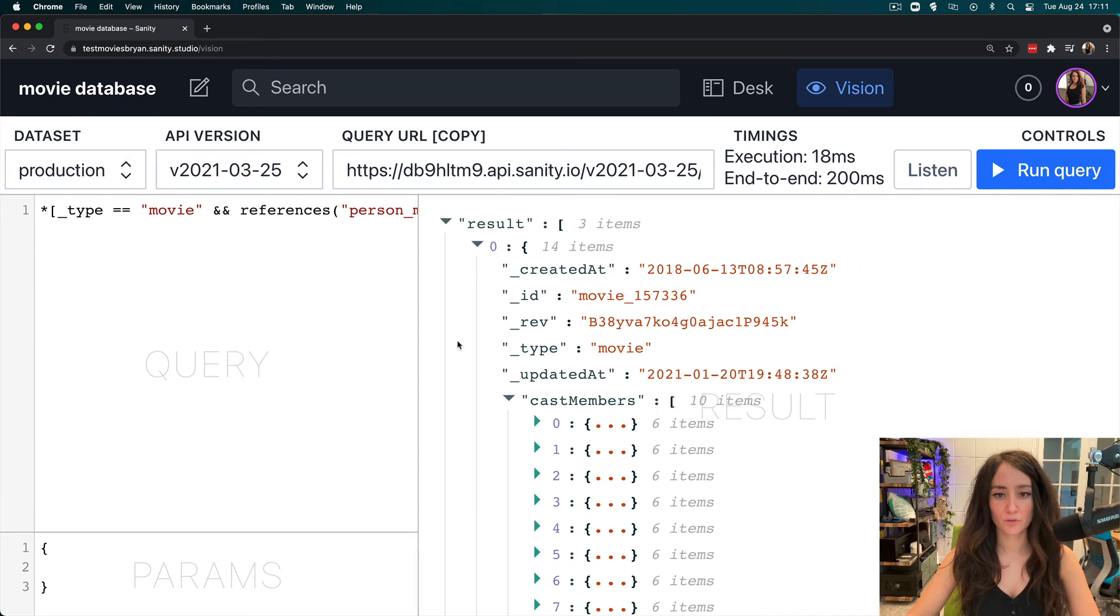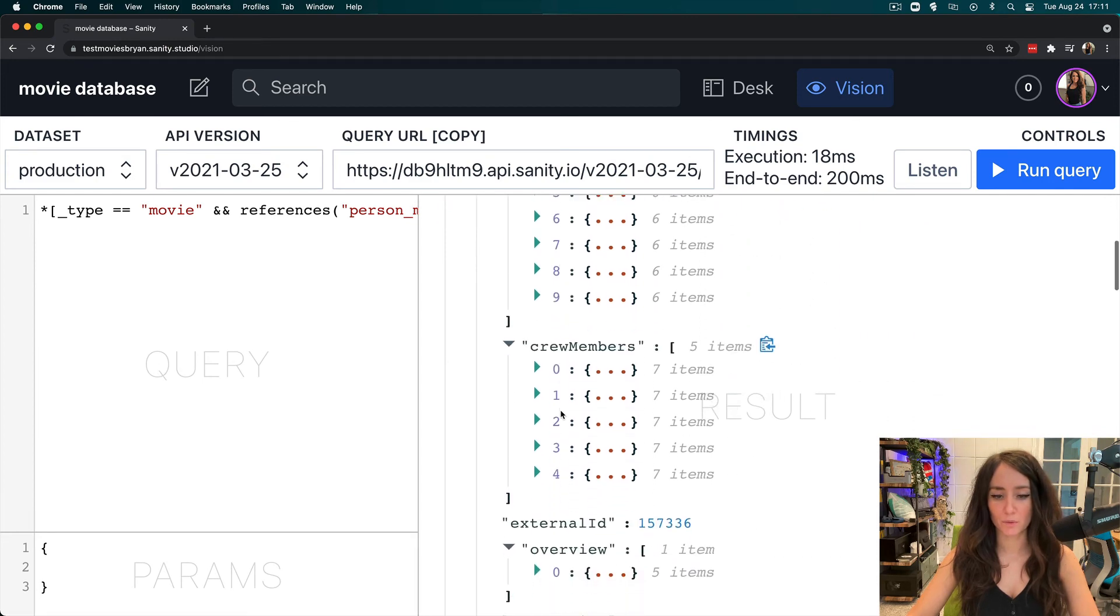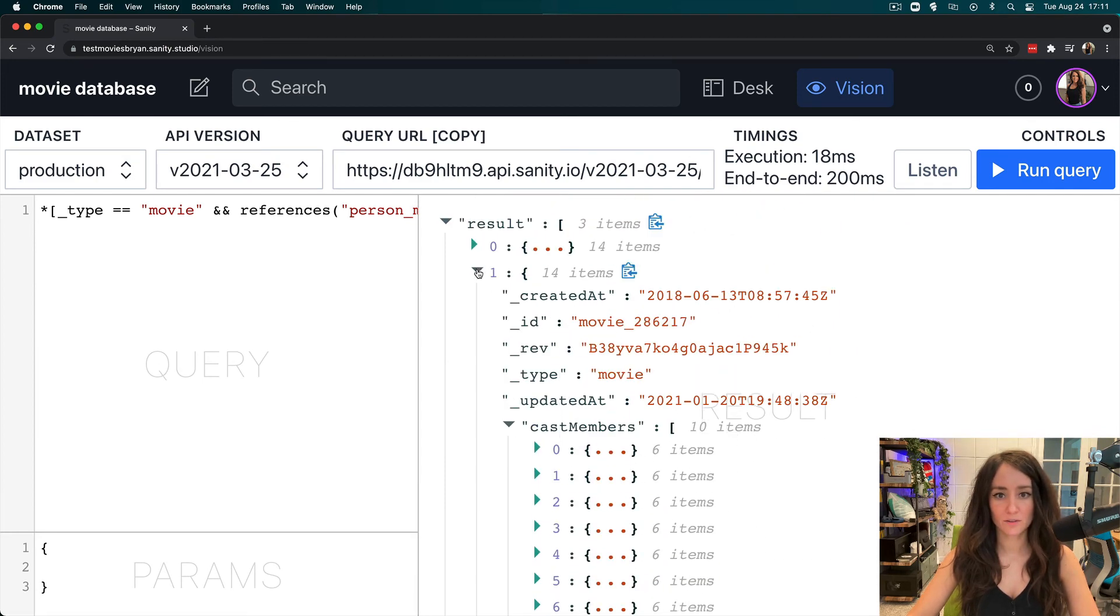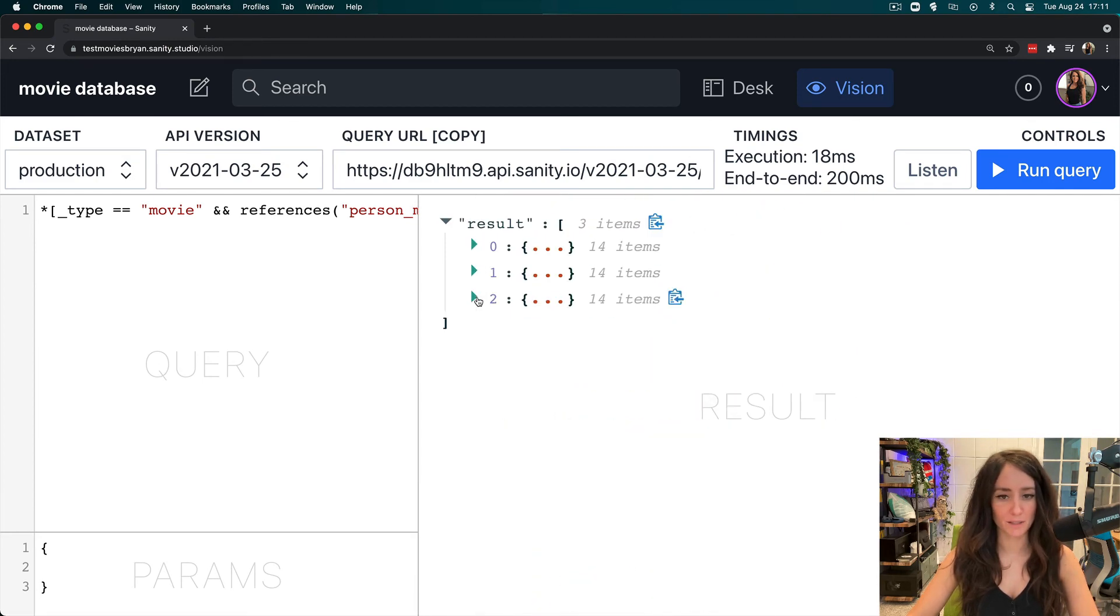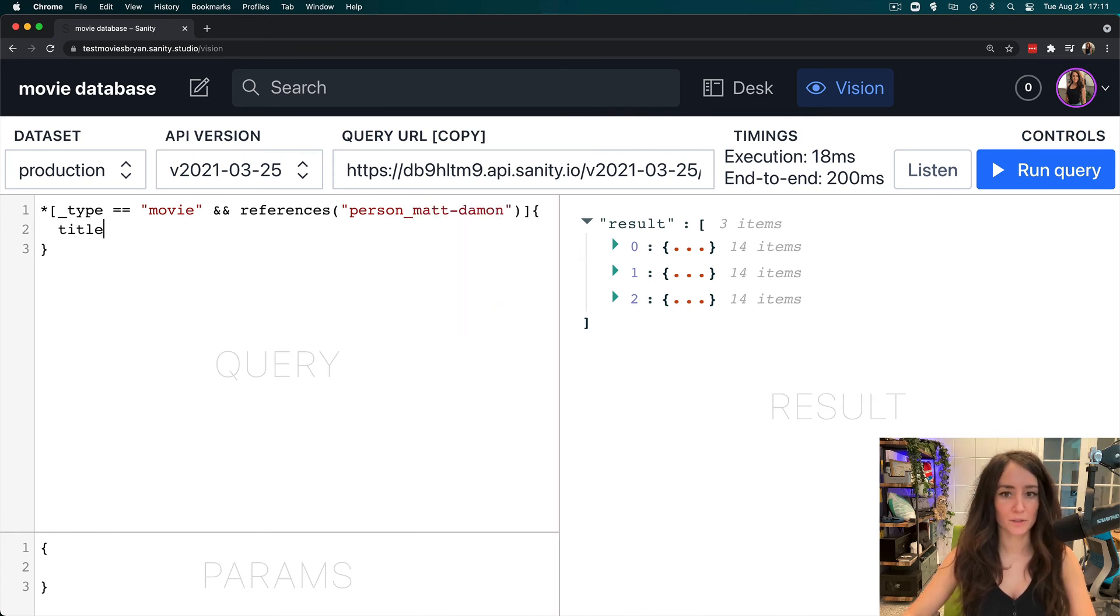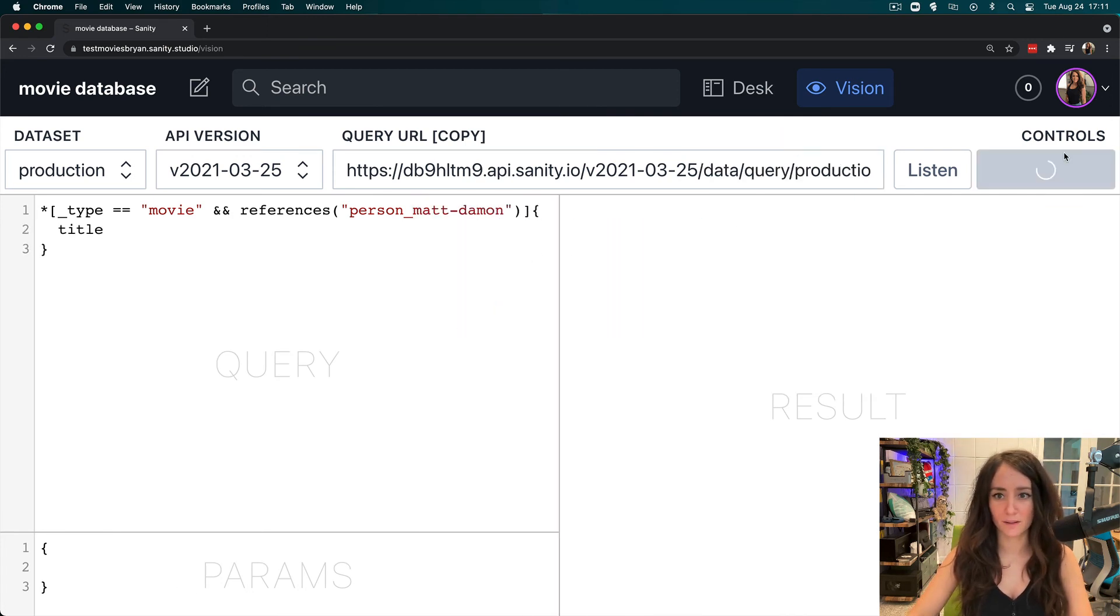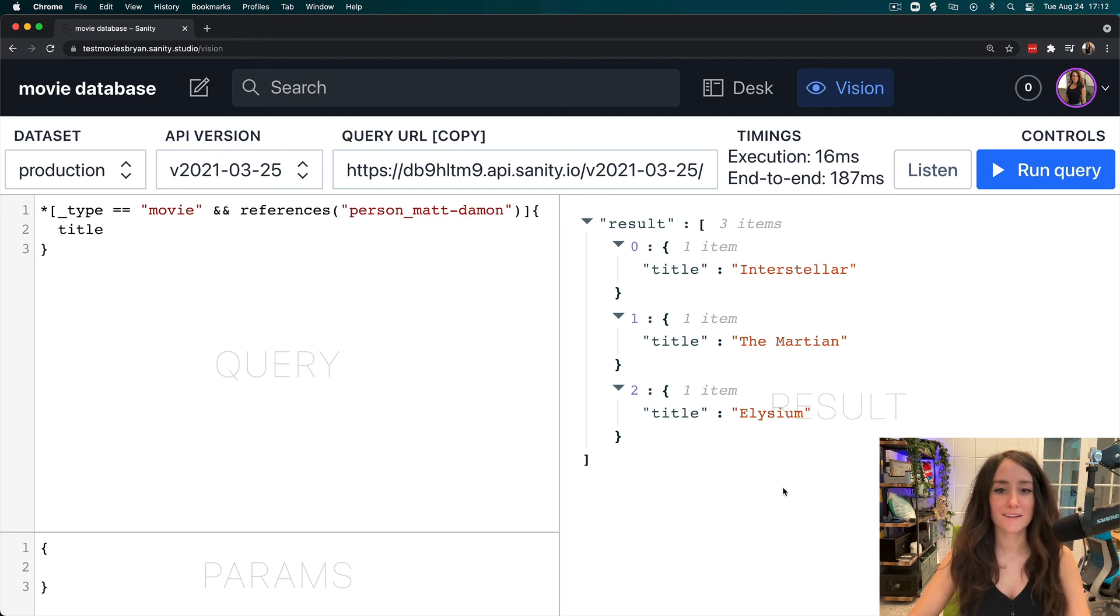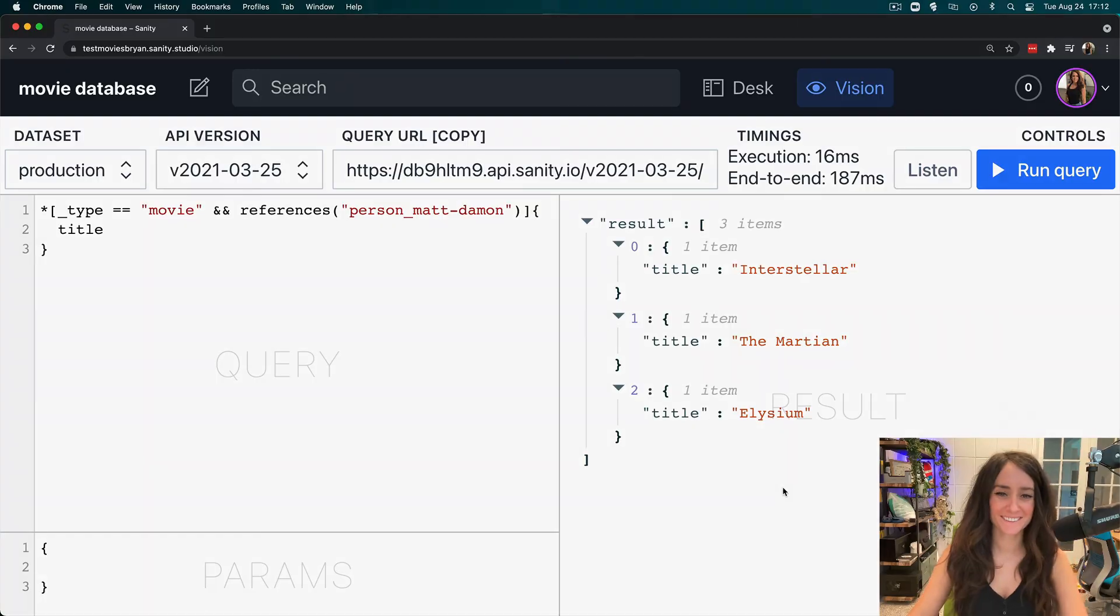And yeah, so now there's three movies that we get back that Matt Damon is in. And if we wanted to just pull out the title, we could do that and get just the titles that Matt Damon appears in. And that is references function in grok.